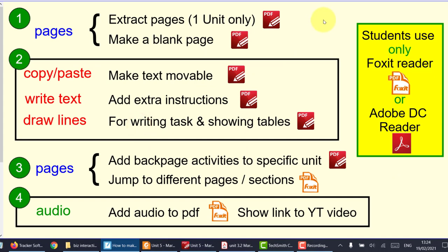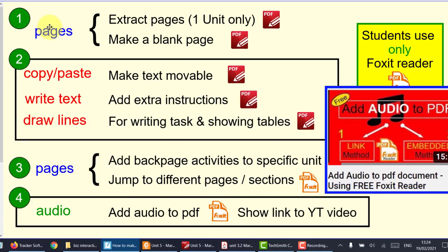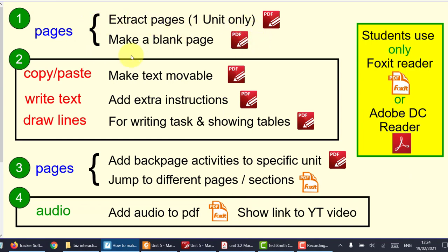Now, these are the steps we're going to take — four steps, but really three, because the audio is going to be linked to another video I've made. First, we need to extract pages. Then we're going to copy and paste text, draw lines, and finally show you how to add back pages and do this jump where you jump to the next page with linkers. It's very simple. I'll try to do all of this on the business book only — you can work out the rest later. Let's jump over to the business book.